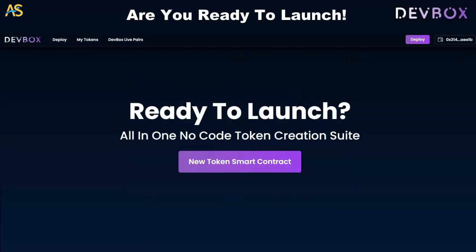Deploy Dev Box — check it out if you don't have coding experience or enough time. It's an all-in-one no-code token creation suite with a new token smart contract, ready to launch. Click the link below, learn about it, join the Telegram group, and get started launching today. My name is Adam Shelton, the captain — see you in the next video.